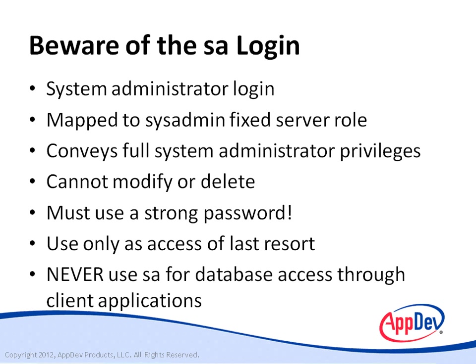I have very few absolute recommendations in this course. There's just too many different ways to do things. But here's one of them. Never, ever use the SA login for access to a database in an application. If you do that, you could give a hacker administrative level control over your database server if the hacker is able to get control of the application.